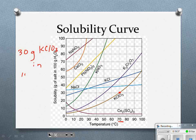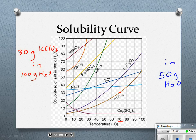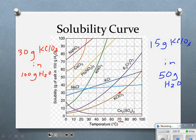That's 30 grams of KClO3 at 70 degrees Celsius in 100 grams of water. But I only have 50 grams of water, which is one half of 100. So I take one half of 30, which gives me 15 grams. I have 15 grams of potassium chlorate that I can dissolve in 50 grams of water. I just have to make sure I'm paying attention to the labels for my solute and solvent.